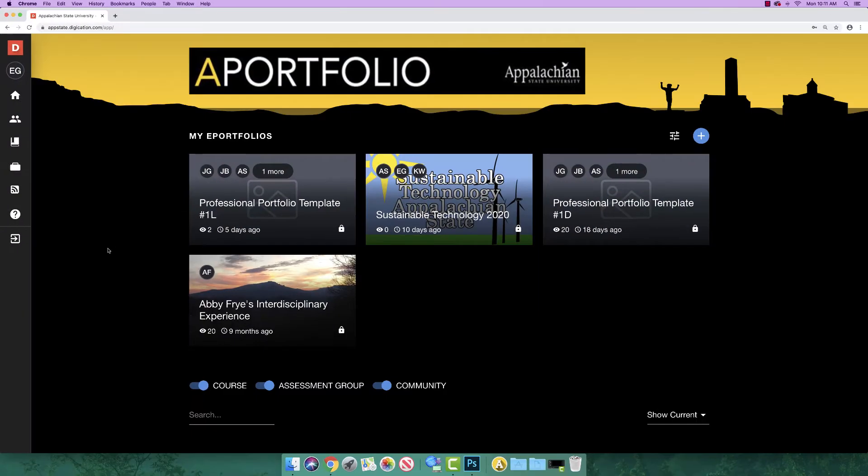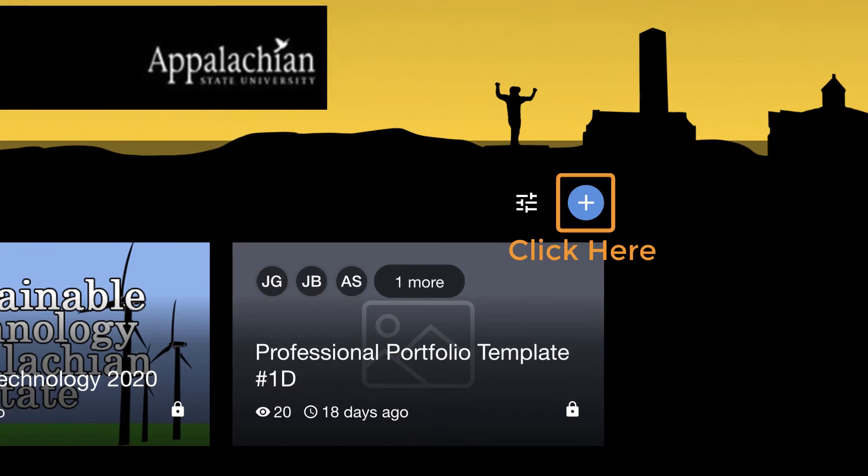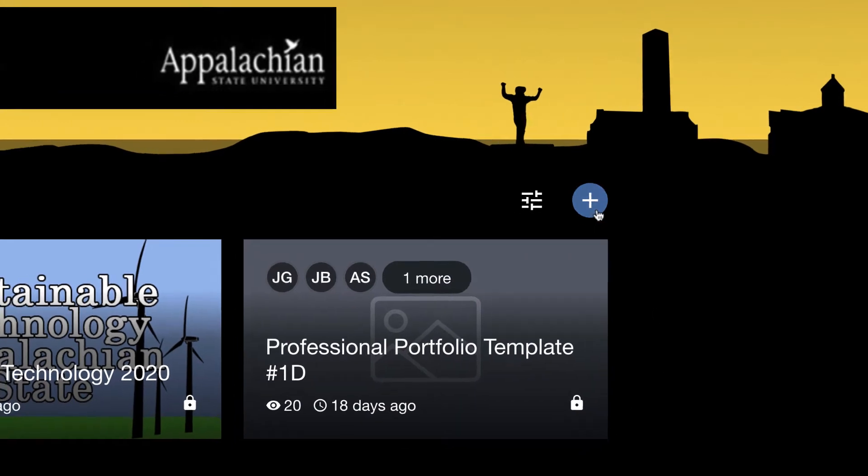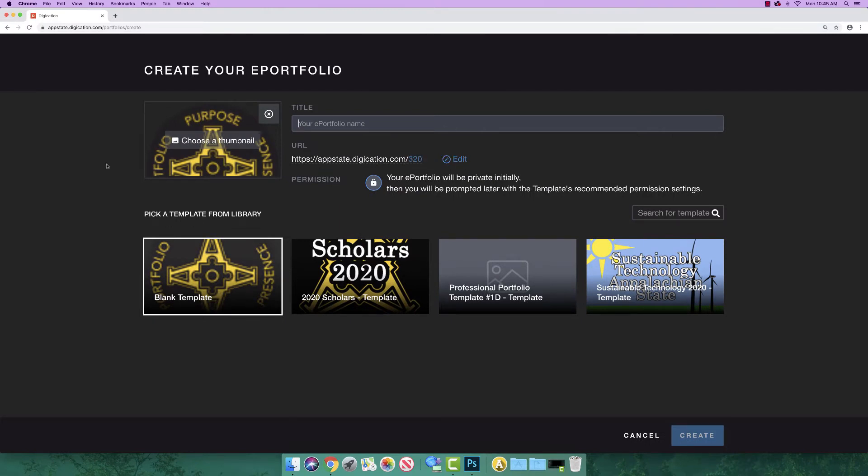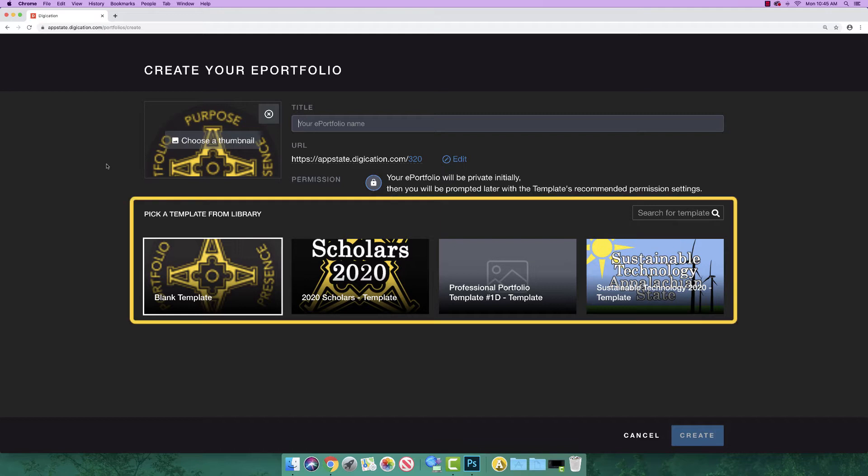To create a new A-Portfolio, click on the blue and white plus sign located in the upper right. Please note, if your instructor or program of study uses an A-Portfolio template, look in the Pick a Template from Libraries section for the name of your course. If you see the name of your course, select that template.